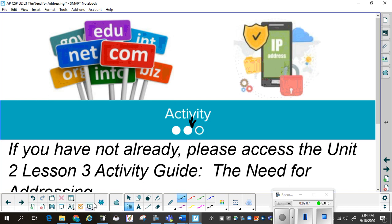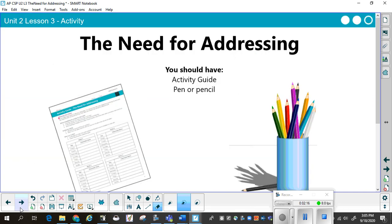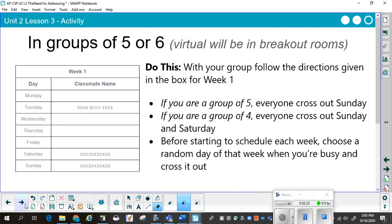While you are doing that, if you haven't done it already, you can pause this video until you have it. For the Need for Addressing activity, you will need the Activity Guide and any pen or pencil. In groups of five or six — if you are watching this video by yourself, you can watch it for the information, but it's almost impossible to do this particular activity as an individual.